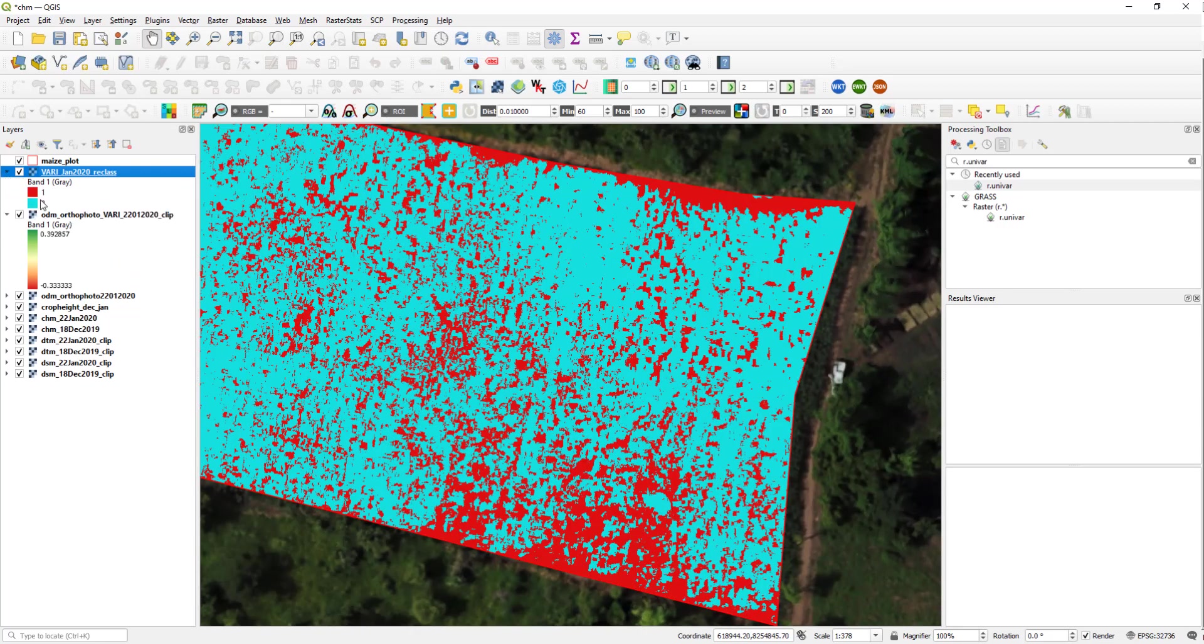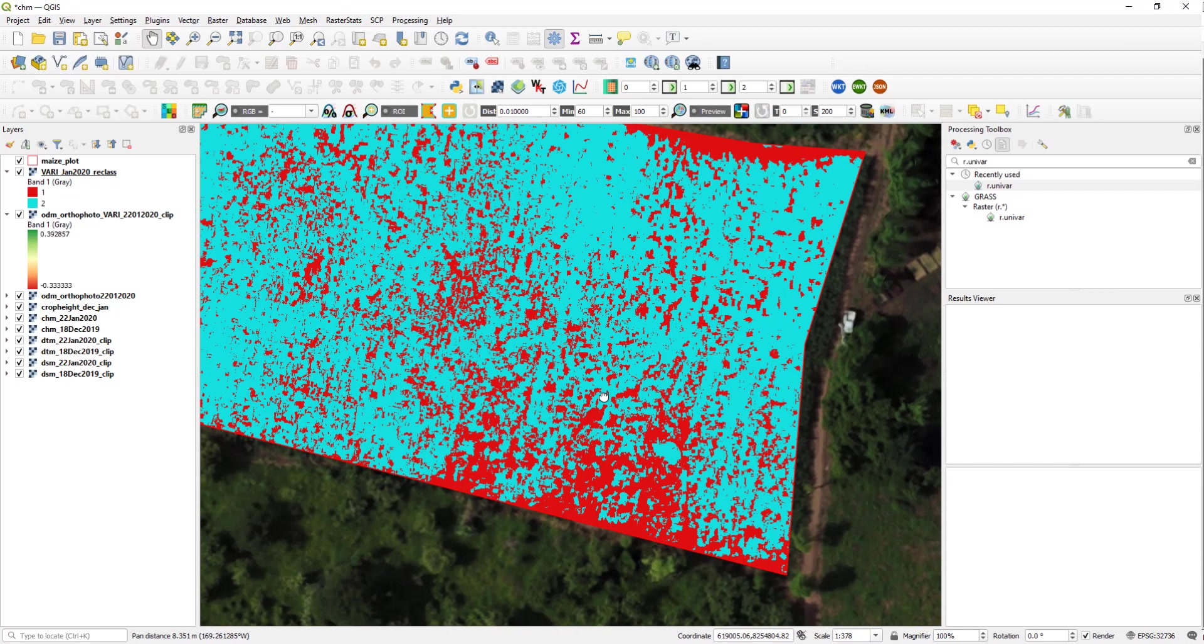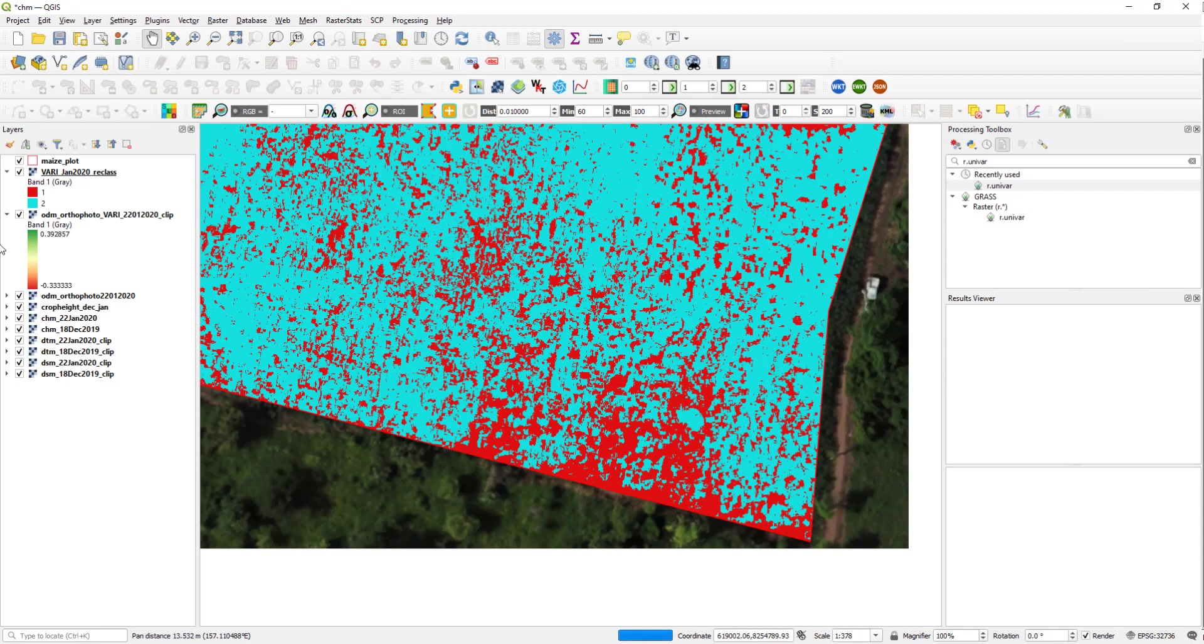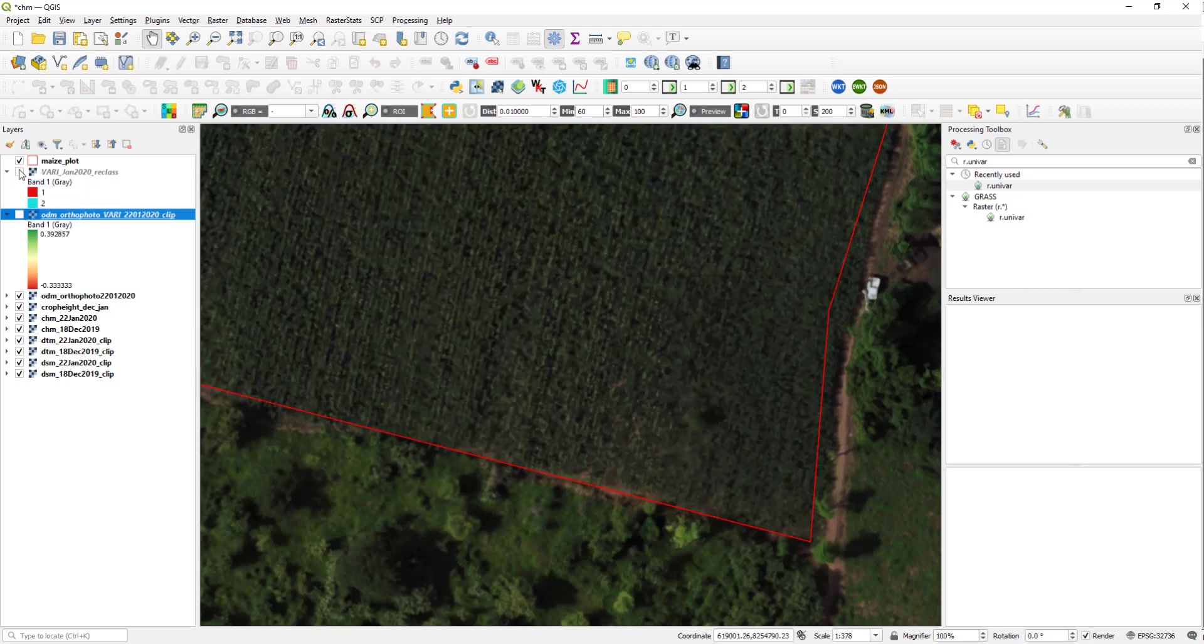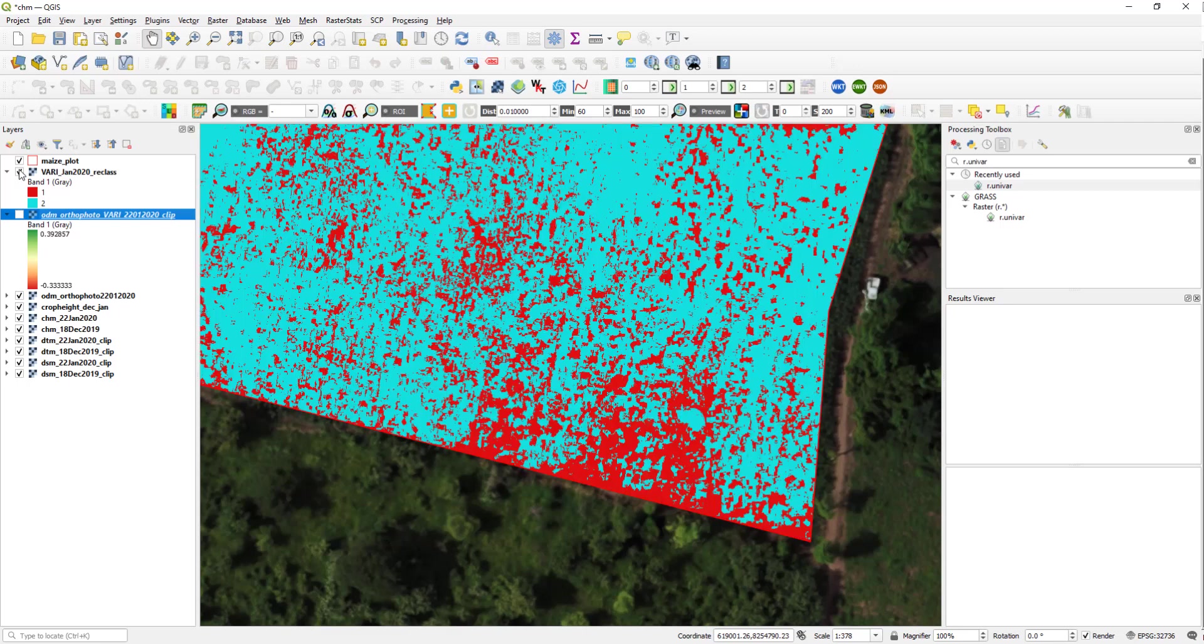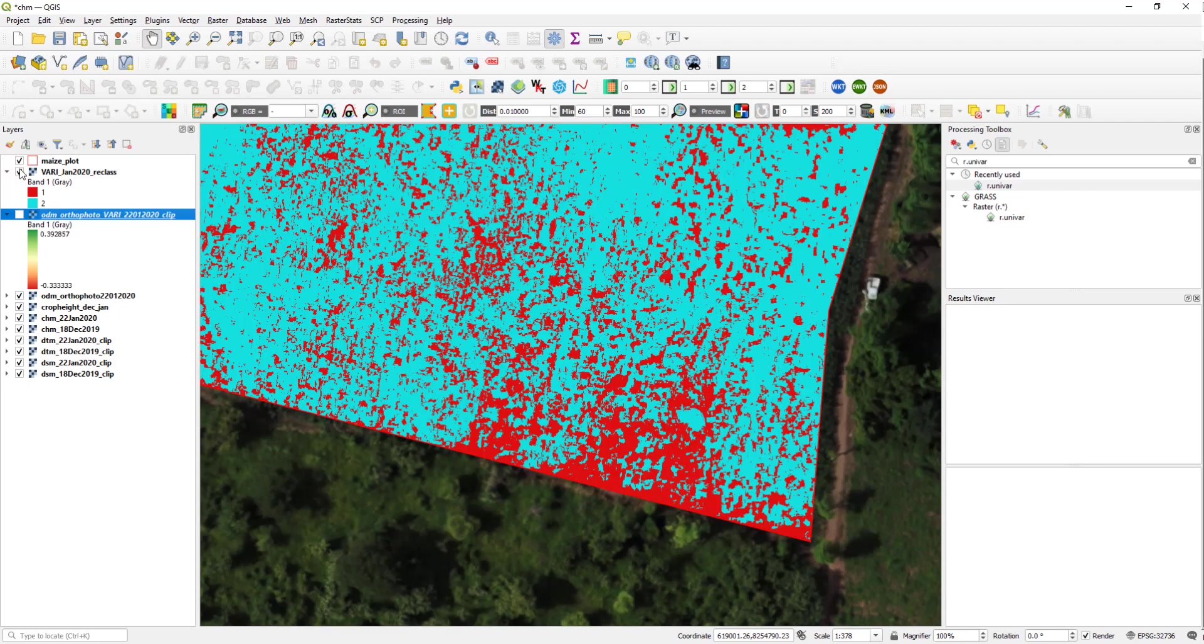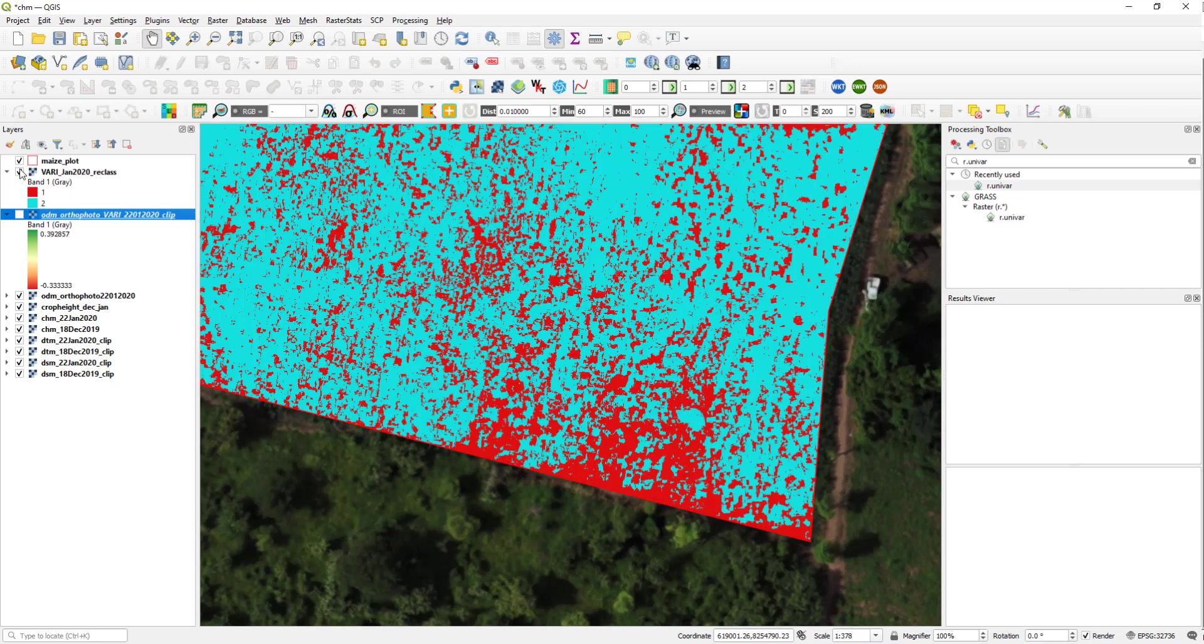So here two represents higher vegetation and one represents lower vegetation. So these are all areas with lower vegetation, which you can also, if you look into the orthophoto, you can also see that they are either due to shadow or exposed soil. The vegetation index is a lower number.